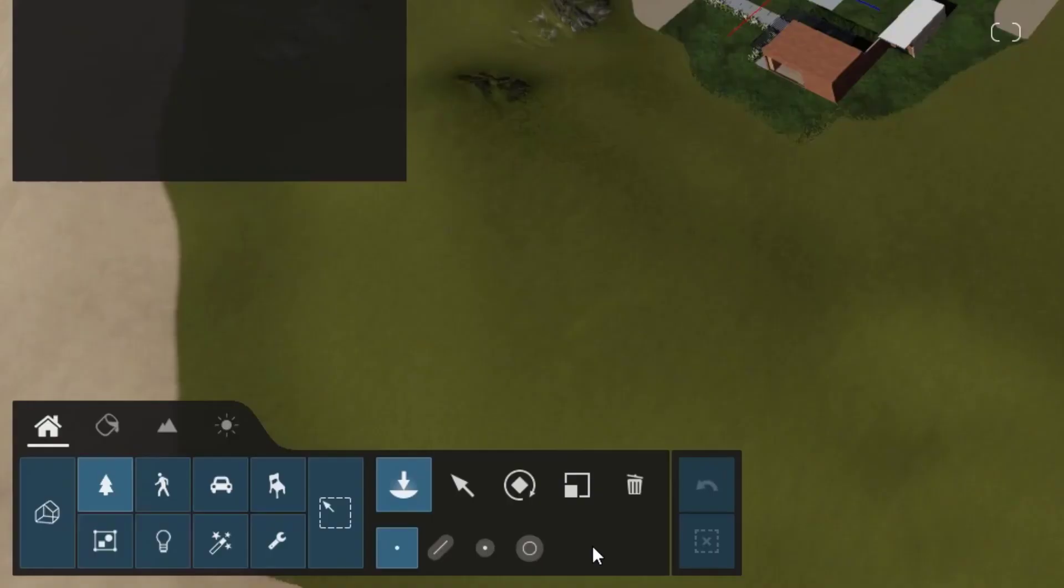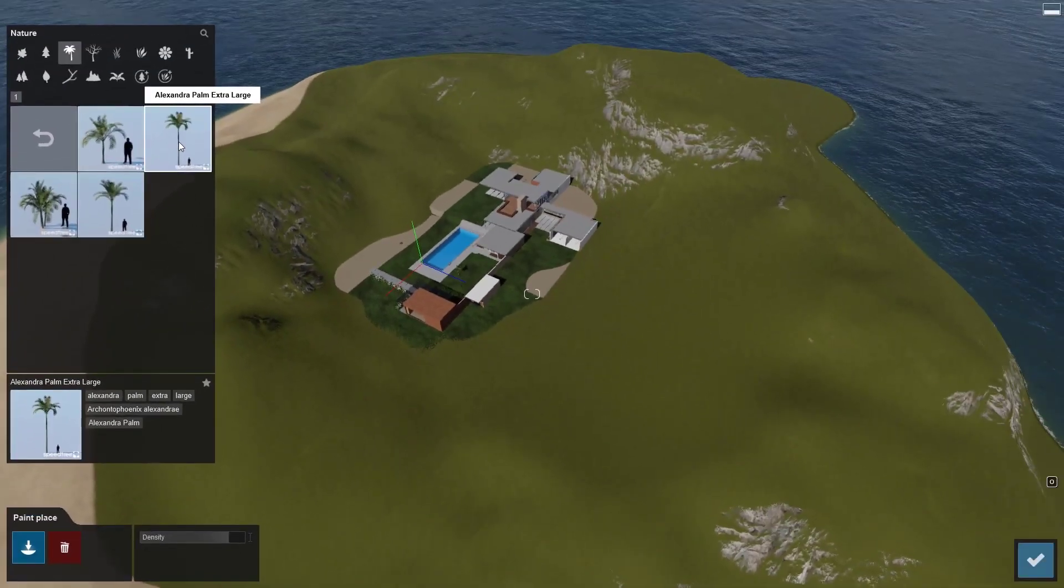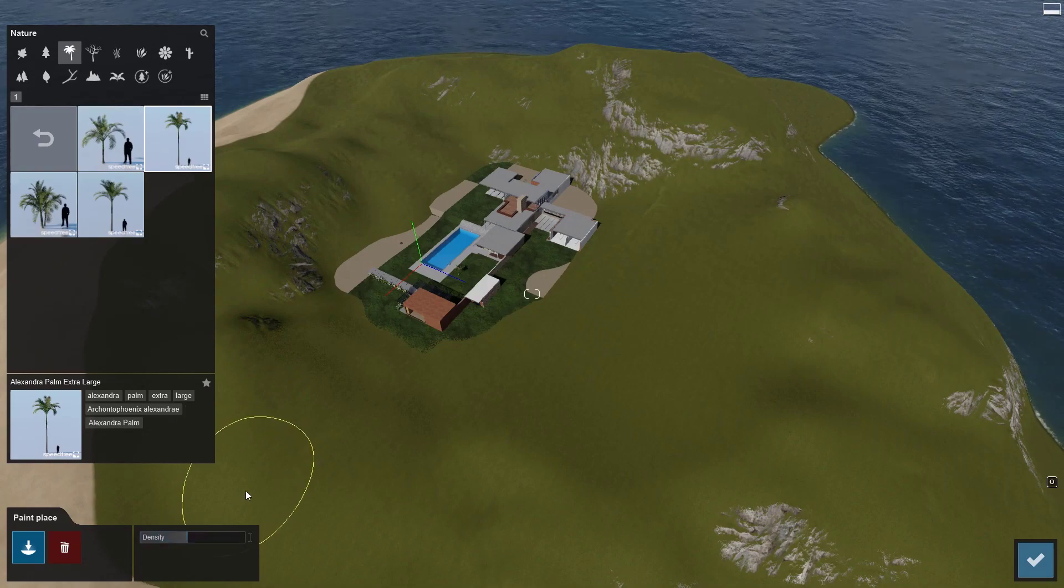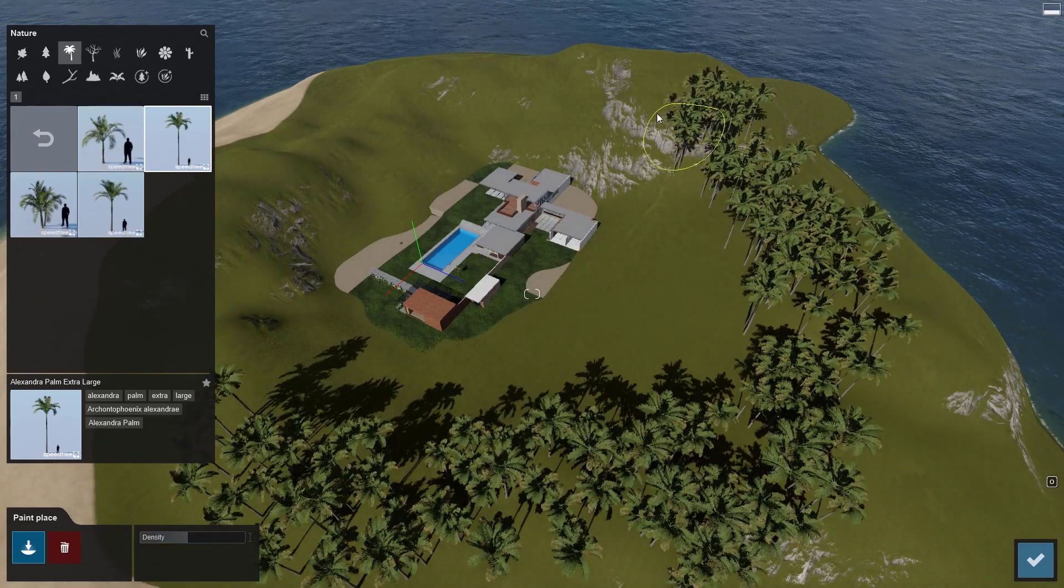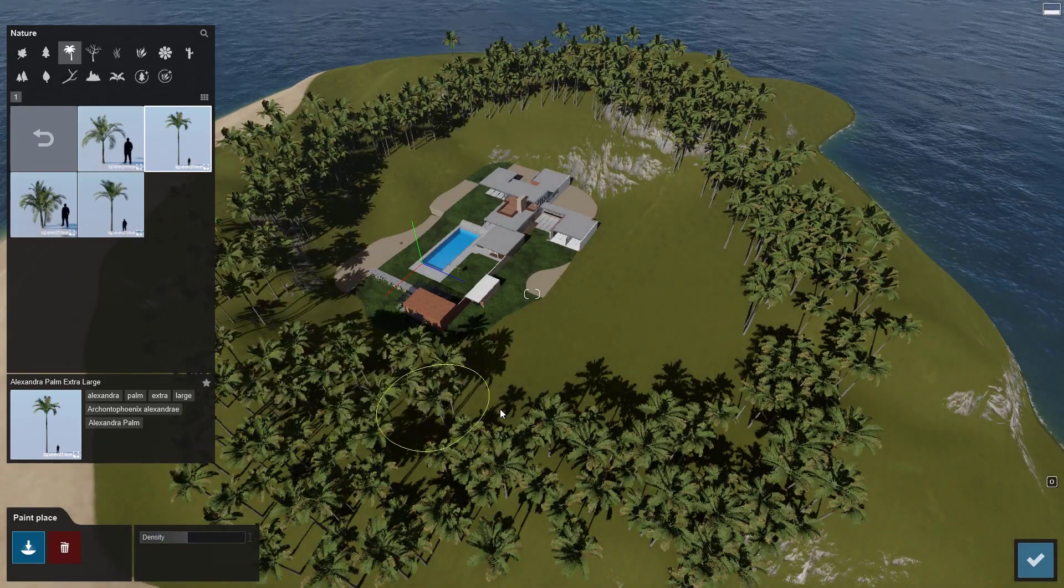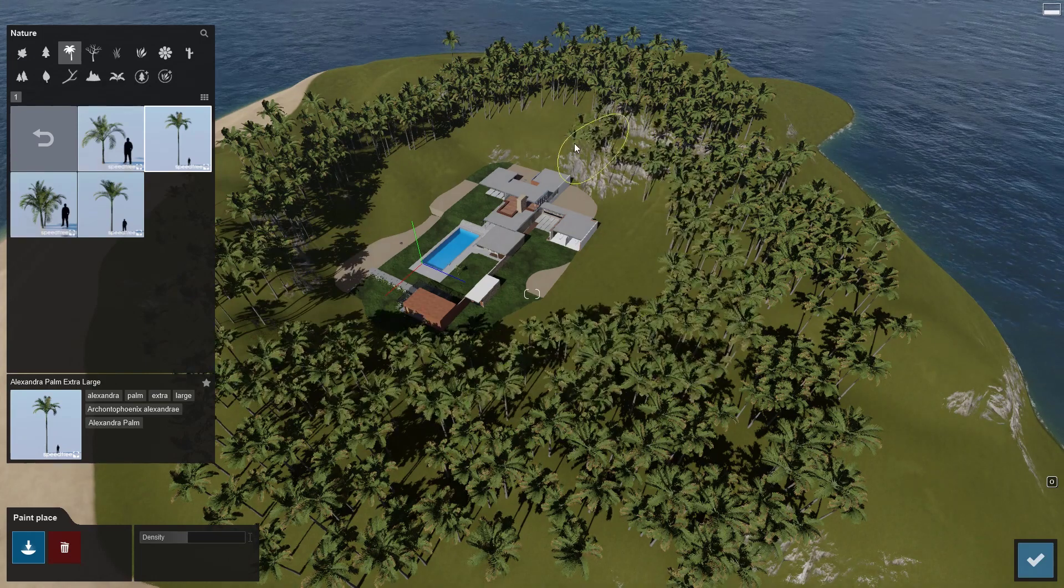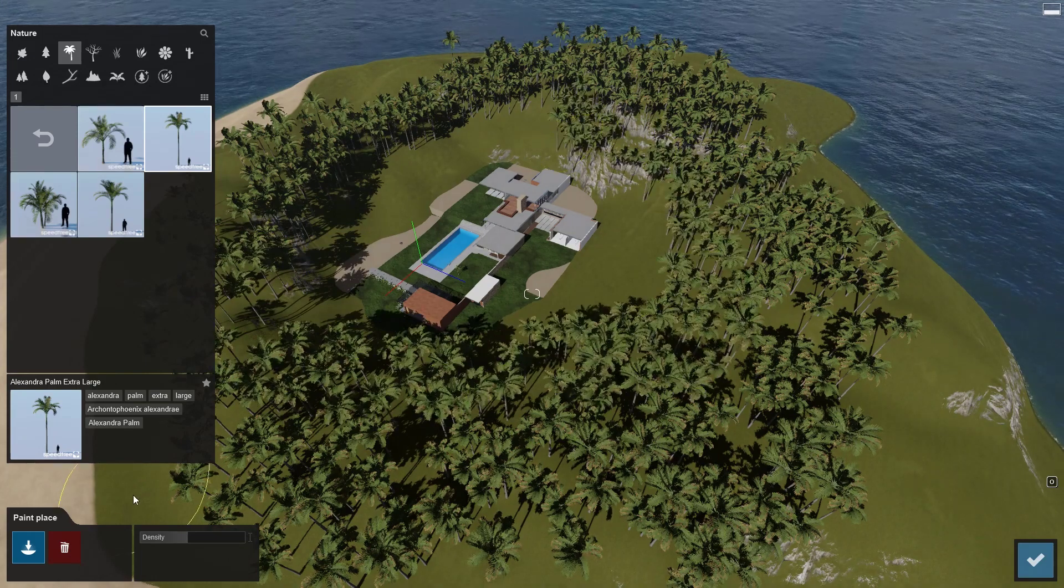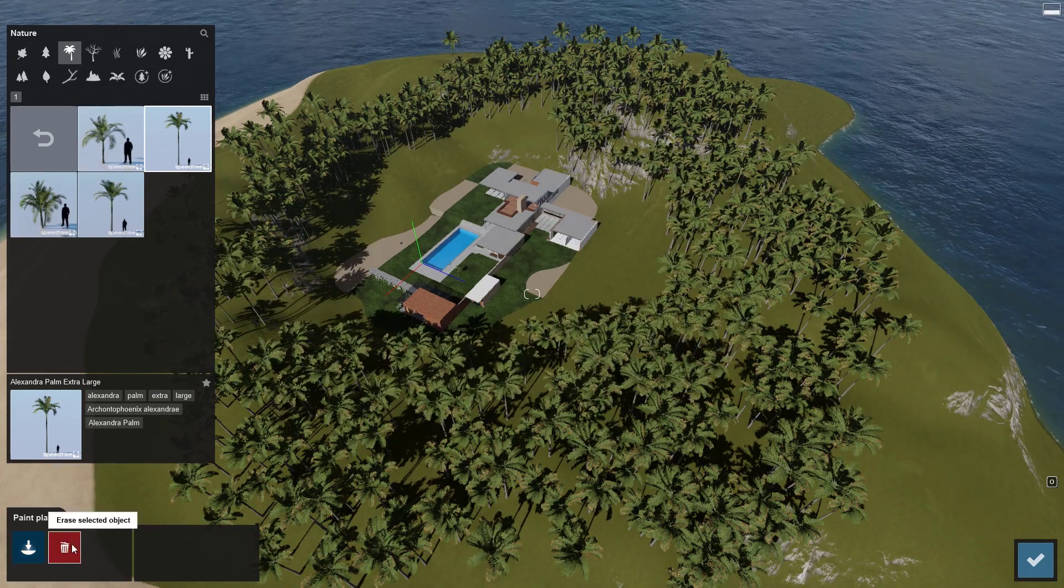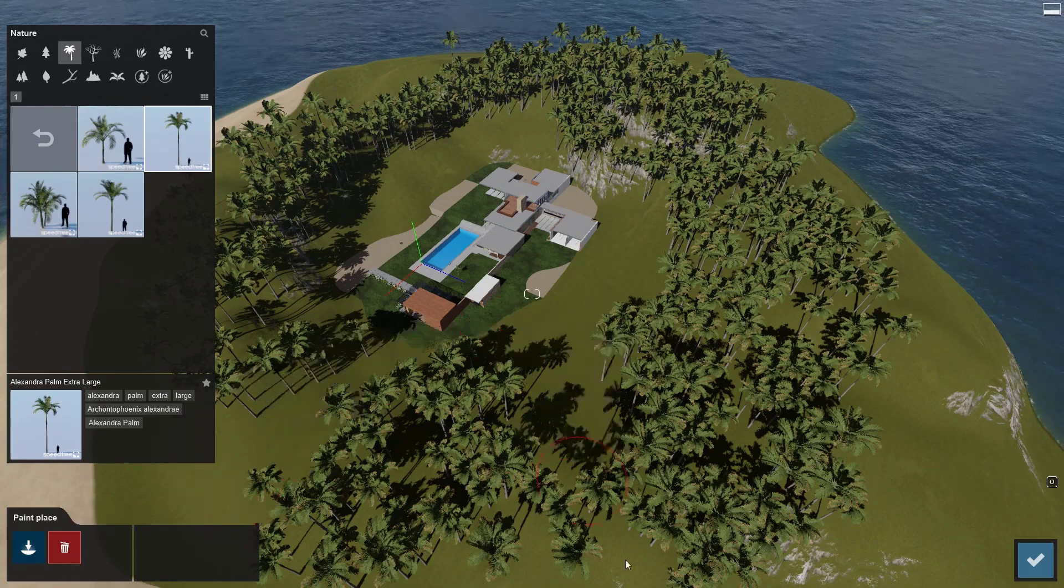Let's add more trees even faster with the paint placement tool. Click here to activate it. Pick an object, set the density, then hold the left mouse button and sweep your mouse like a brush across an area to place hundreds of nature objects in your scene. Switch to erase to thin out the paint placement and achieve a more realistic result.